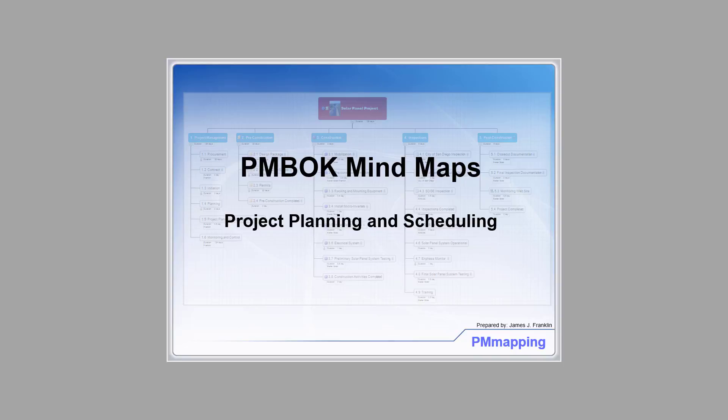Welcome. This video provides an overview of the PMBOK Mind Map. This is Jim Franklin of PM Mapping. The benefit of the PMBOK Mind Maps is that it provides an excellent summary of the process groups, the knowledge areas, and the outputs. You'll be able to review these Mind Maps and quickly understand the relationships.